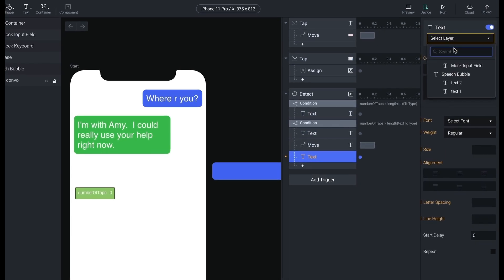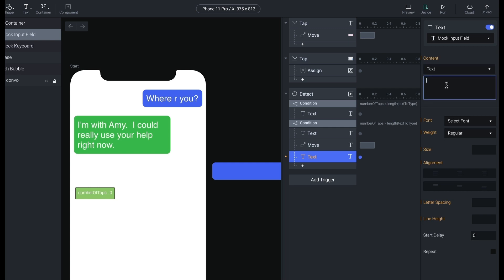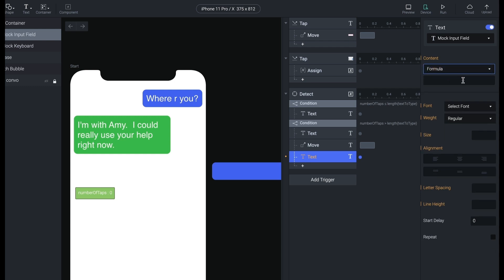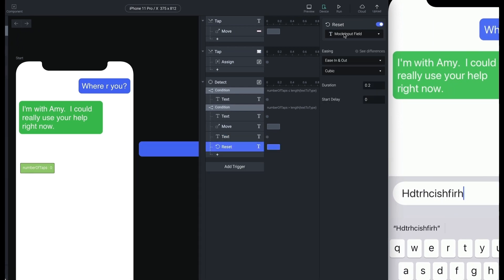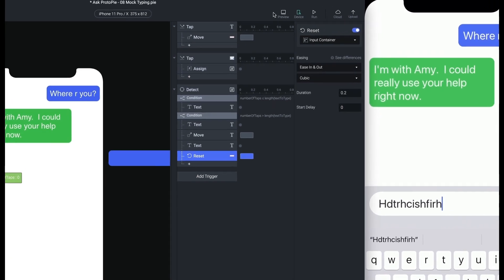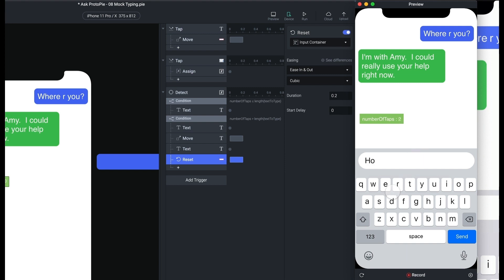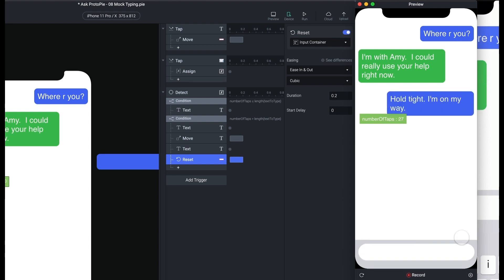To complete our animation, let's clear the text field and move the keyboard out of the way. I'll add another text response for the mock input field and give it empty text. You have to use a formula for this — two double quotes like this, which is called an empty string in programming: a zero-length piece of text, no space in between. And the last thing is to reset the input container by moving it back. Now when I tap the keyboard — "Hold tight. I'm on my way" — then one more tap and the bubble flies in, the text field clears, and the keyboard moves out of the way.